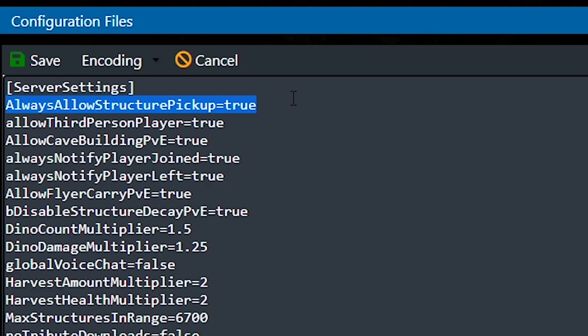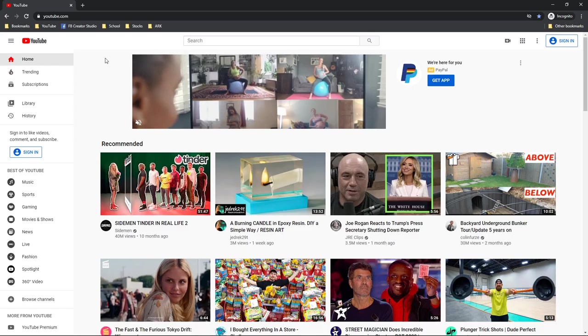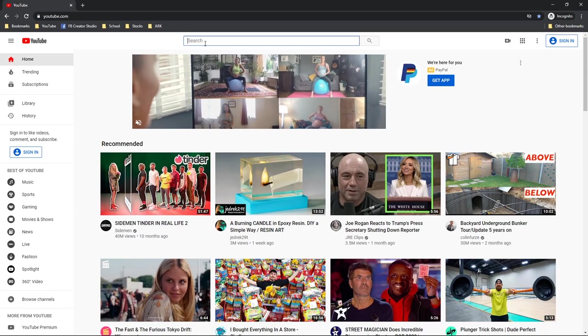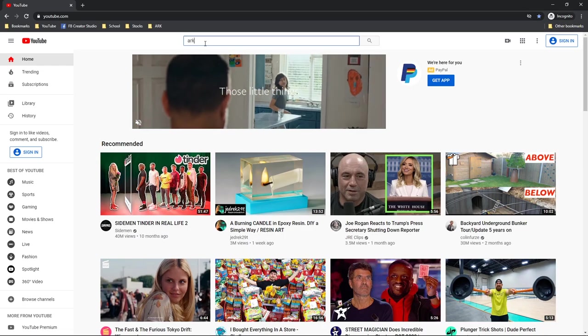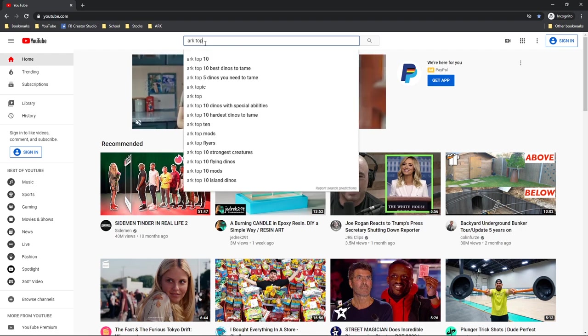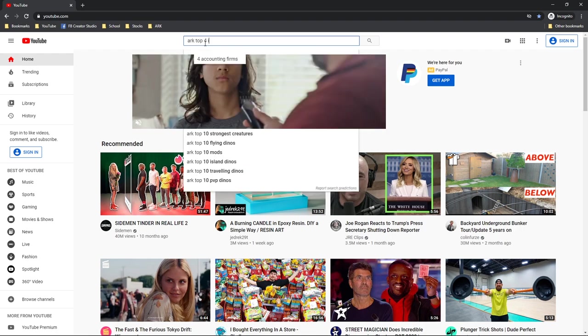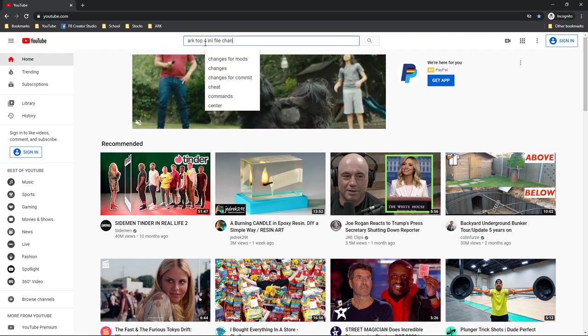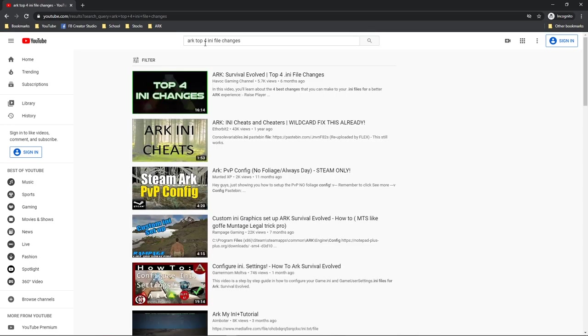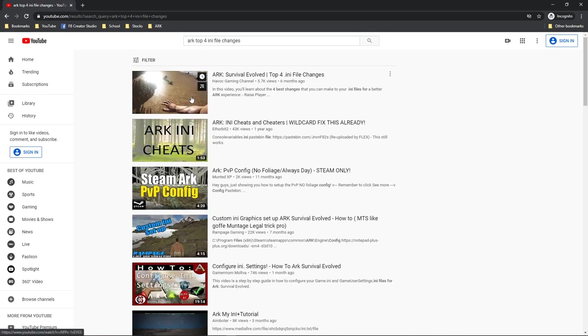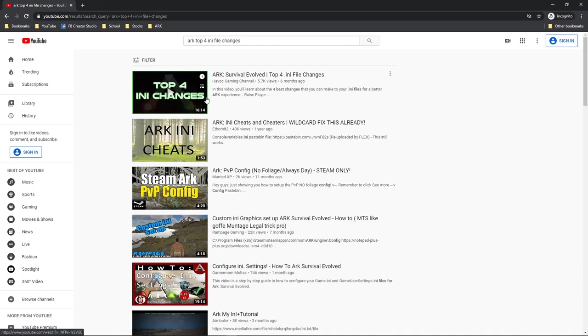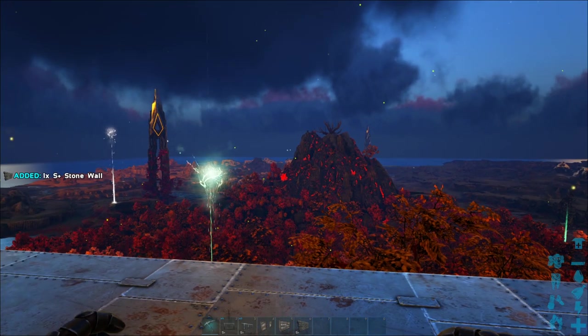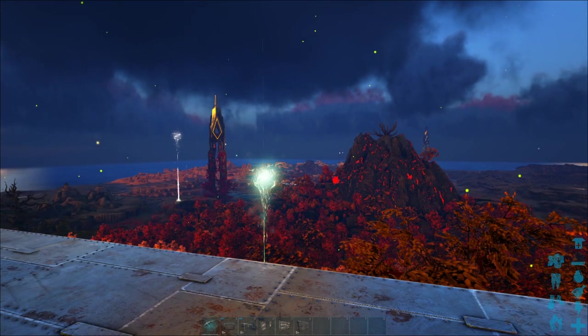Anyway, that's it. Now you can pick up any structures you set down without having to worry about a pickup timer. If you're interested in other INI file changes you can make to your game, check out my Top 4 Favorite INI File Changes Video. Removing the pickup timer would have made it onto that list, but it wasn't a problem before since S Plus allowed you to do that.